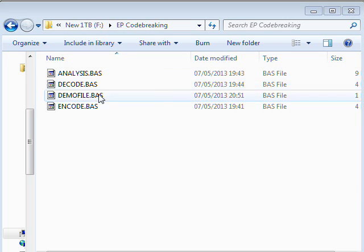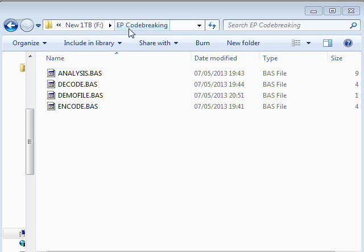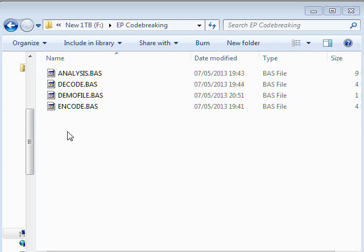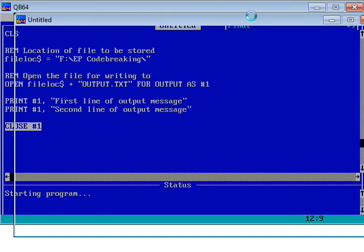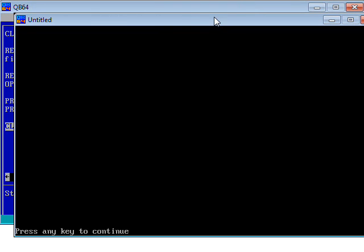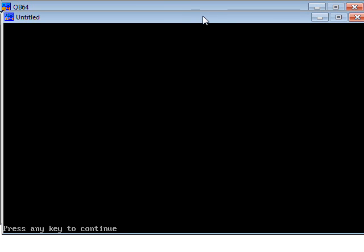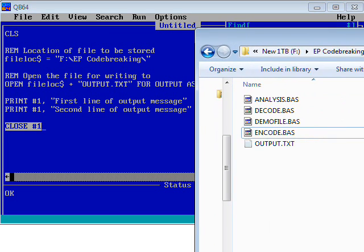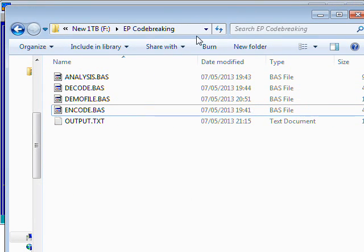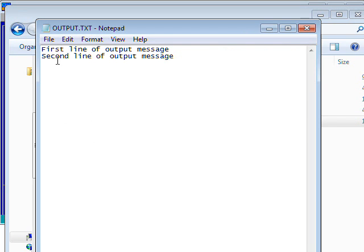Just before I run that program, have a look in the folder here, the F.NET Codebreaking folder. There is no output file. So let's run the program. It's not said anything to the user but it's telling me to press any key to continue. The reason it didn't say anything to the user is because we didn't tell the user anything. We just literally wrote something out to the file. But if I look in the folder here, there we are, OUTPUT.TXT. If I open that: first line of output message, second line of output message. So that's all worked quite happily.